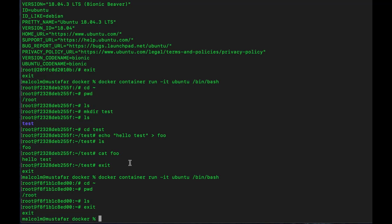What if we didn't want Ubuntu 18.04? What if we wanted a particular version? Maybe a customer says the application fails when running on Ubuntu 16.04. We can start up a container of a particular version. Before, when I just said 'ubuntu', I ended up with Ubuntu latest. What I want to do is run a specific version — we can tag a specific Ubuntu version number on the end. I'm saying I want to run a container with an interactive session, and the base image I want to use is Ubuntu version 16.04.